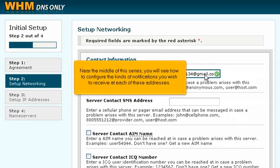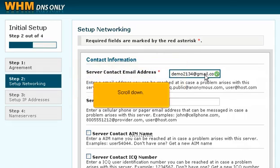Near the middle of this series, you will see how to configure the kinds of notifications you wish to receive at each of these addresses. Scroll down.